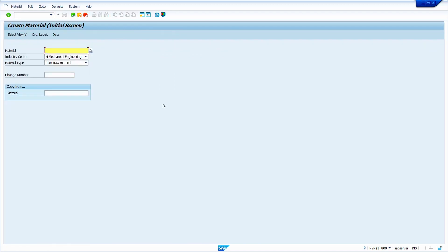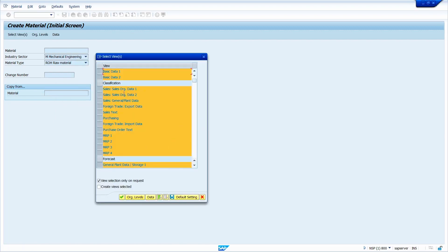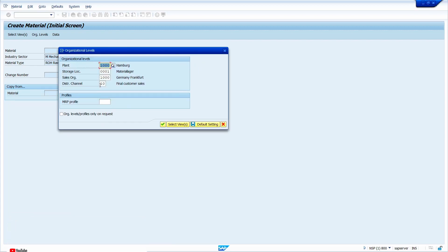Go to transaction code MM01 and press Enter. It is not showing the view selection screen because we selected the 'View Selection Only on Request' checkbox. If you still want to select the views, click on the 'Select Views' push button here, where you can change the views. Now click on Organization Levels.